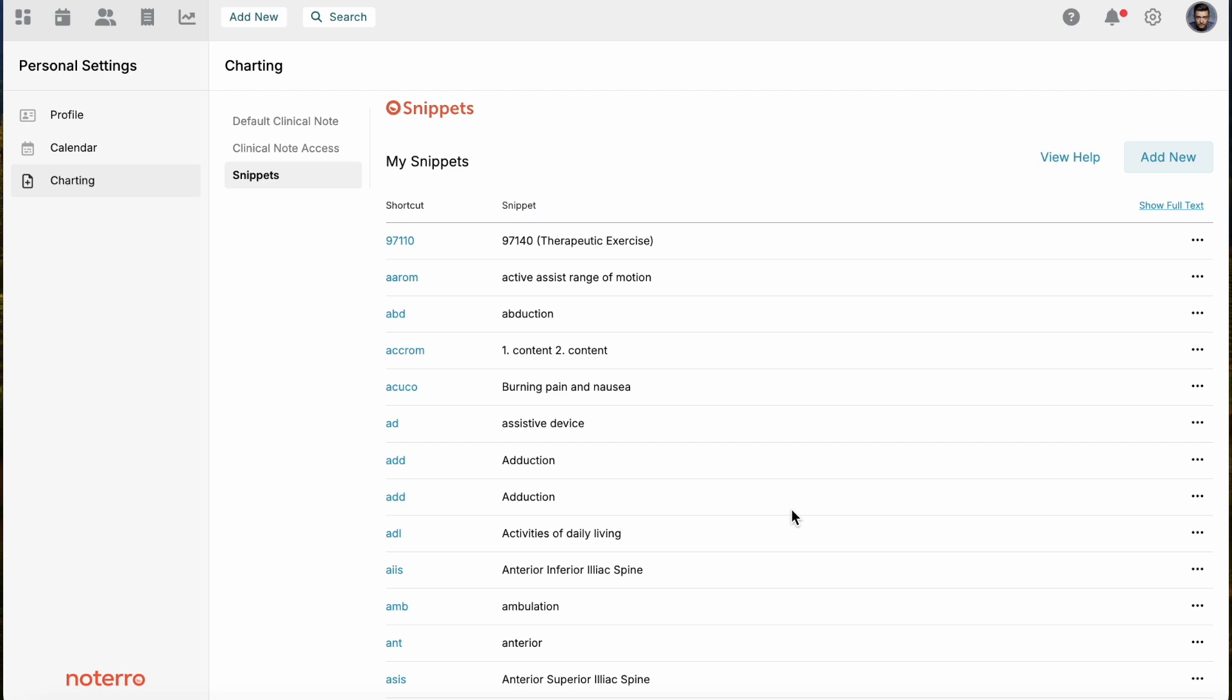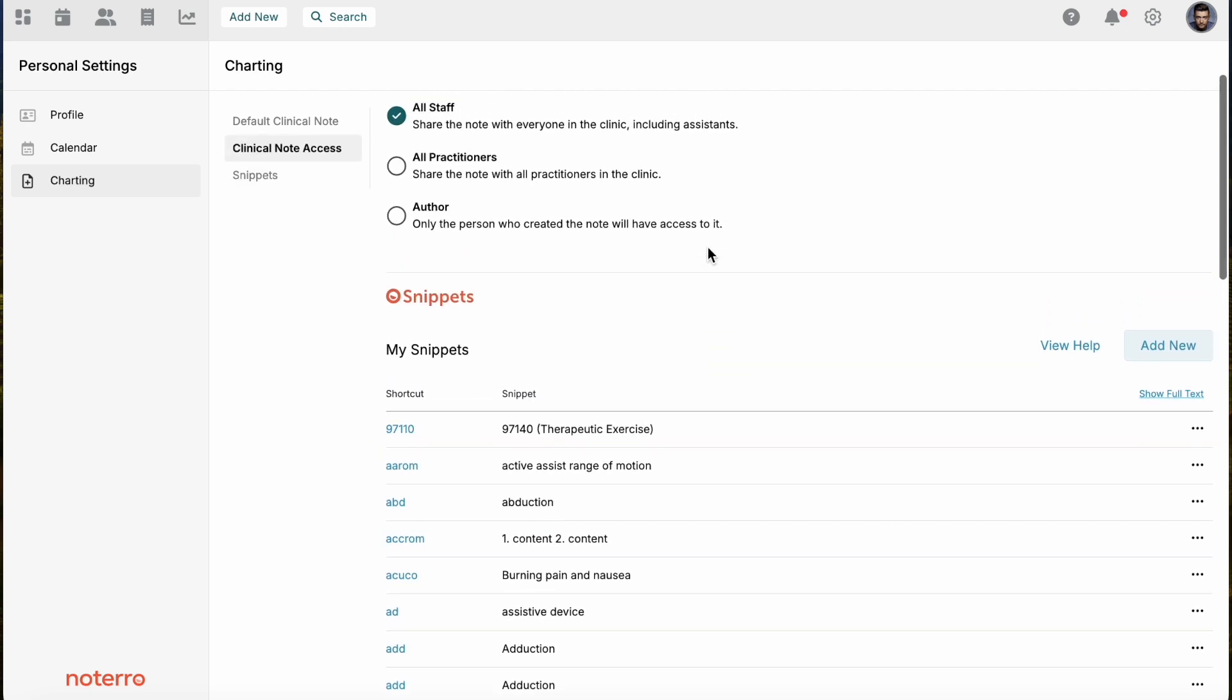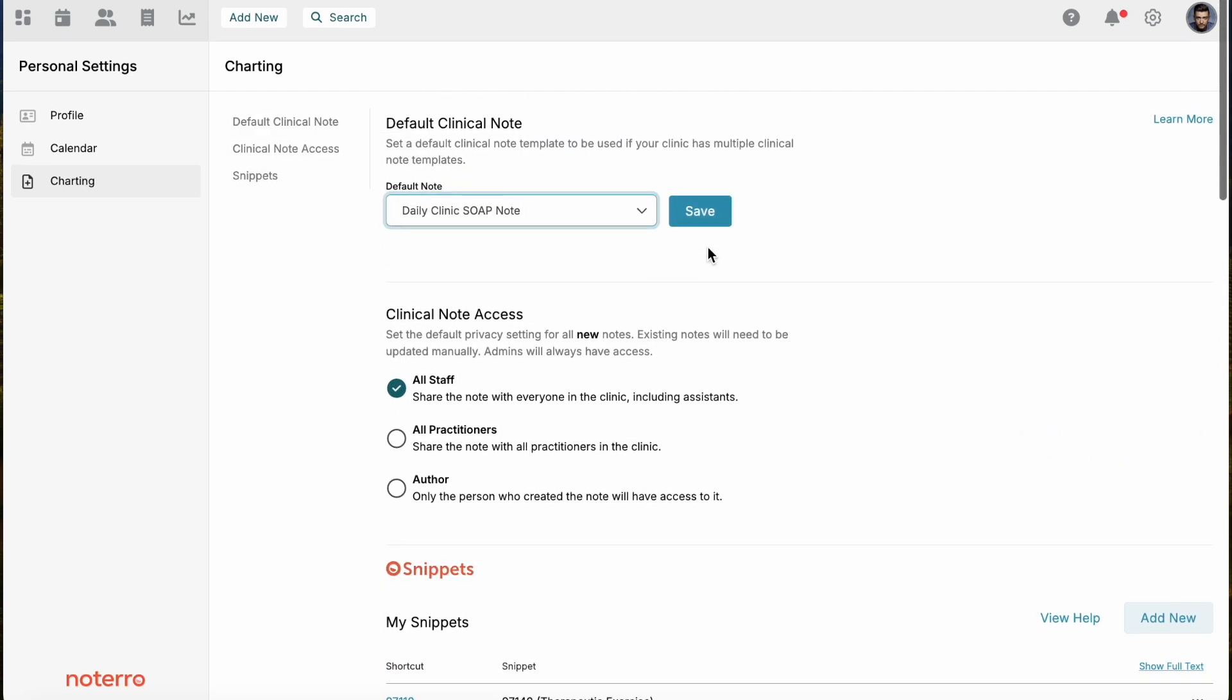It doesn't have to be treatment related. It can be phrases. You know, the patient came in complaining of low back pain. It could be a phrase that you use over and over again. You can create a shortcut and add that shortcut to a note which would then add the content very quickly. Snippets are a quick way of putting that repetitive information on a note.